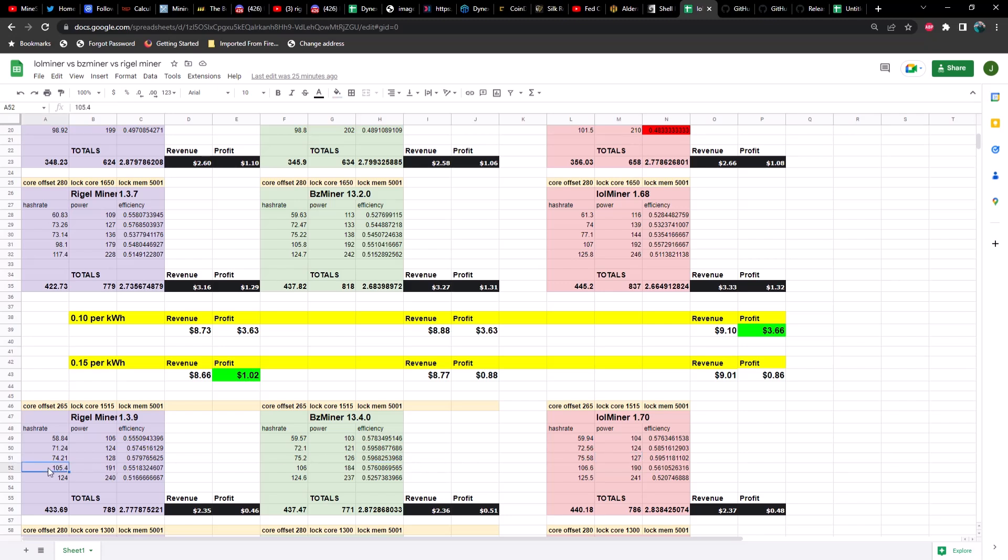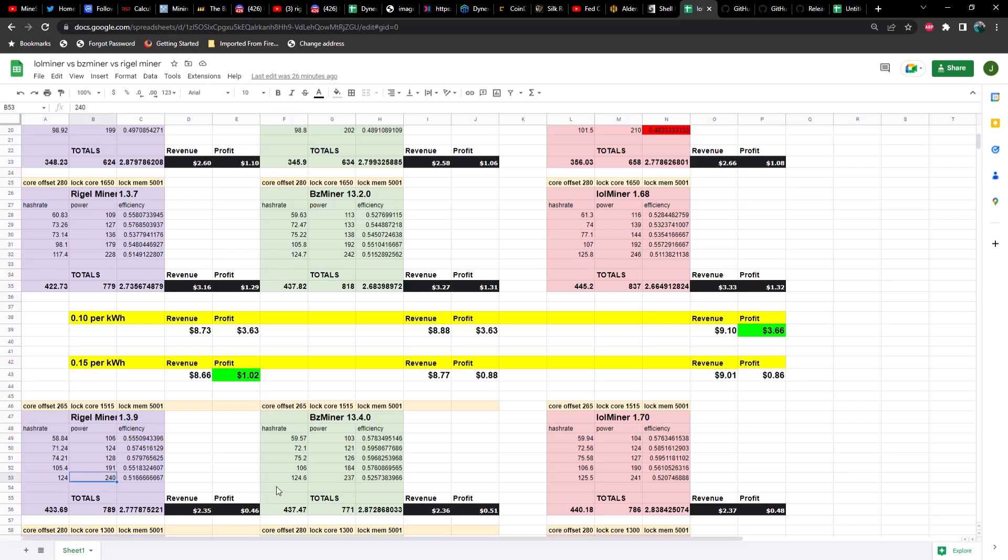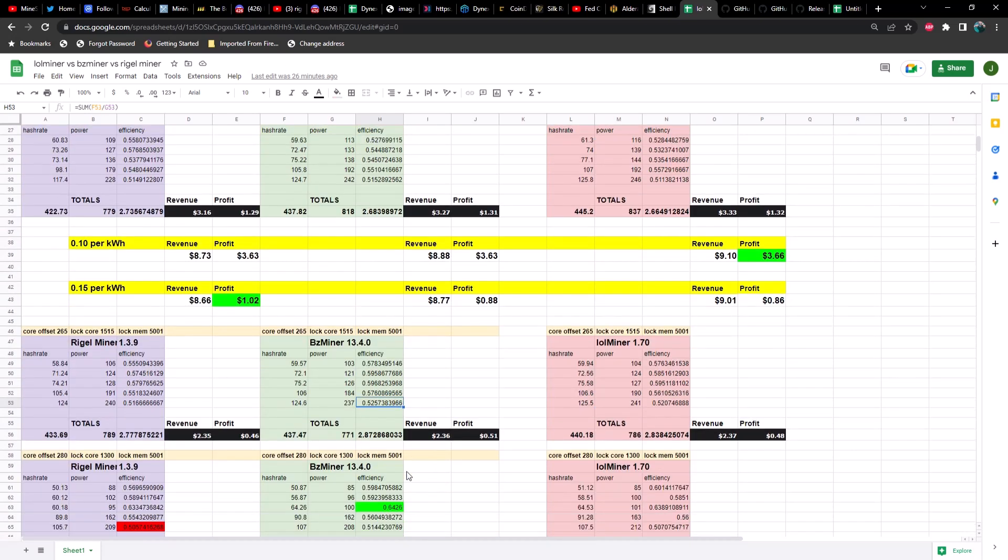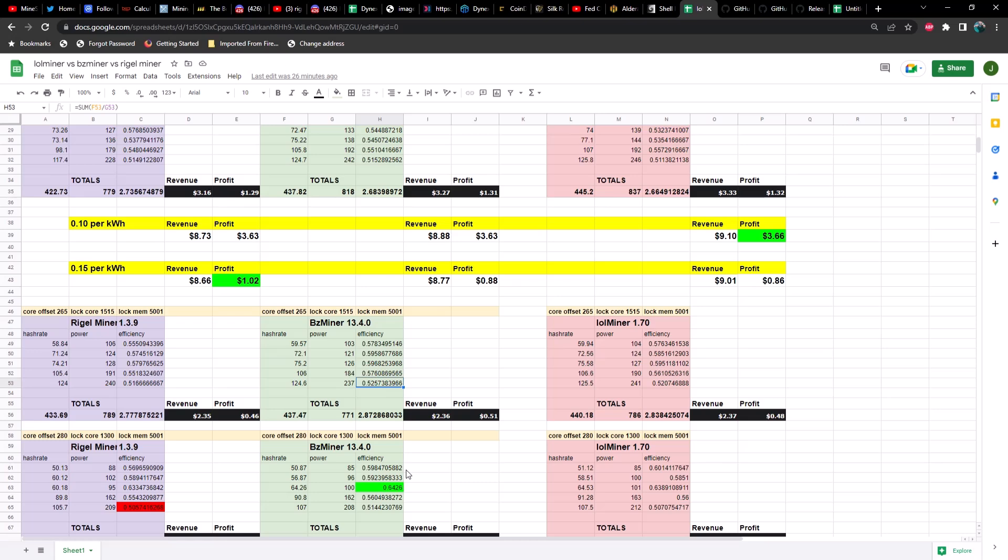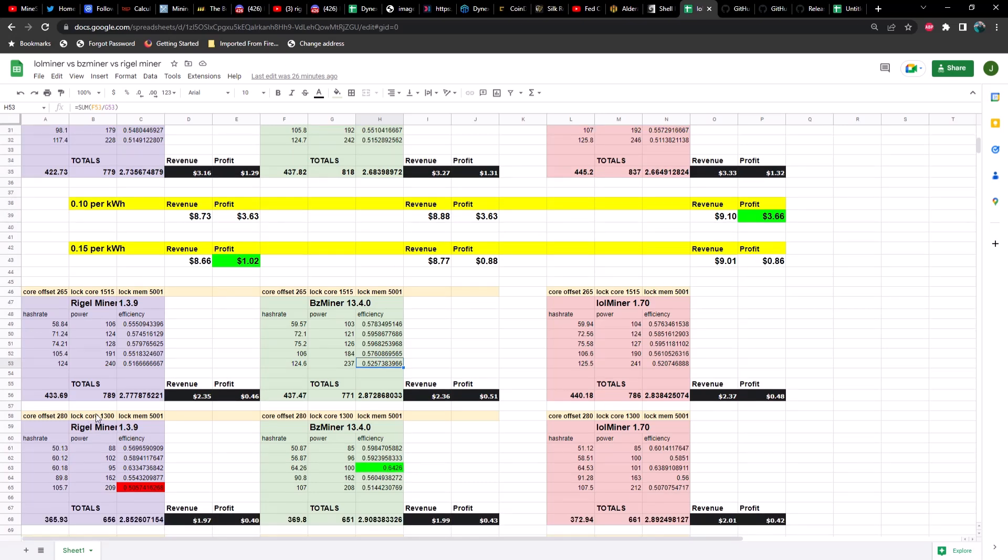A 3070 Ti, we got 74.21 megahash at 128 watts, then we got 75.2 at 122 watts and 75.58 at 127 watts. And the leader in this category once again is BZ miner. For a 3080, we get 105.4 megahash at 191 watts, then we got 106 megahash at 184 watts, and then 106.6 at 190 watts. And in this case, once again, BZ miner comes in on top. And then lastly, we have the 3080 Ti at 124 megahash at 240 watts versus BZ miner with 124 megahash at 237 watts, and then we have LOL miner coming in on top for hash rate at 125.5 at 241 watts. And once again, the leader is BZ miner.